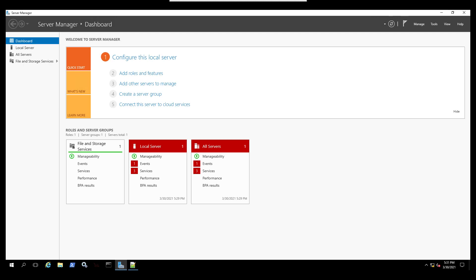In this video we are going to do a Zerologon attack. This attack was discovered in September 2020 and it is basically an authentication bypass vulnerability in the Netlogon Remote Protocol, also known as MS-NRPC.